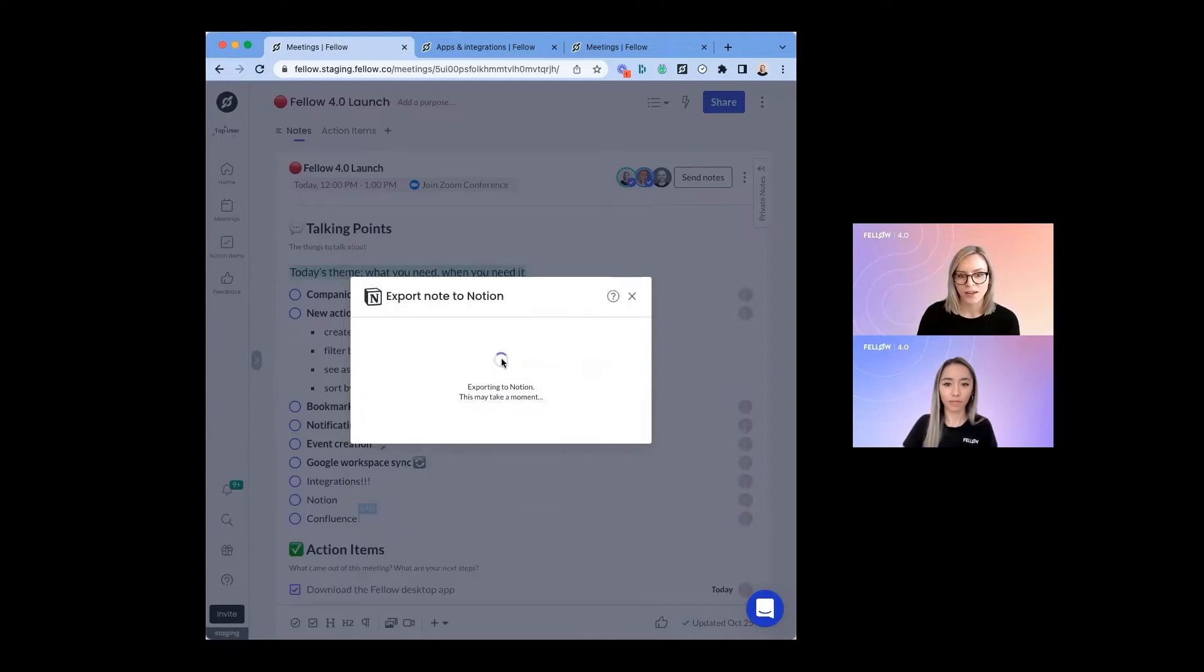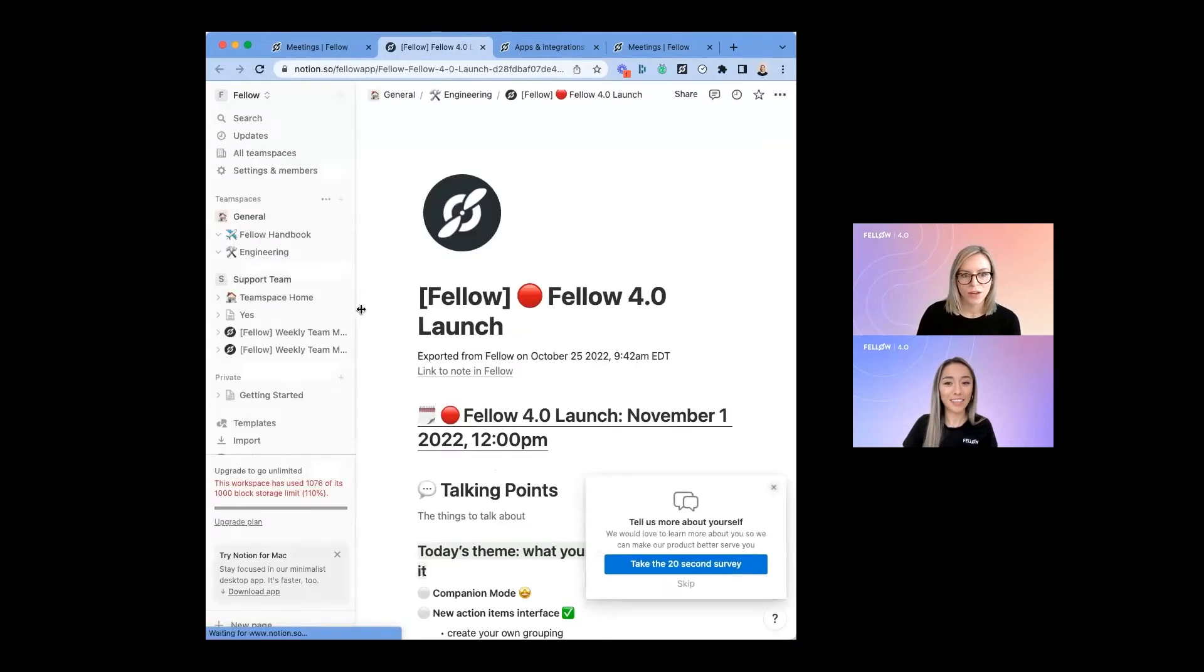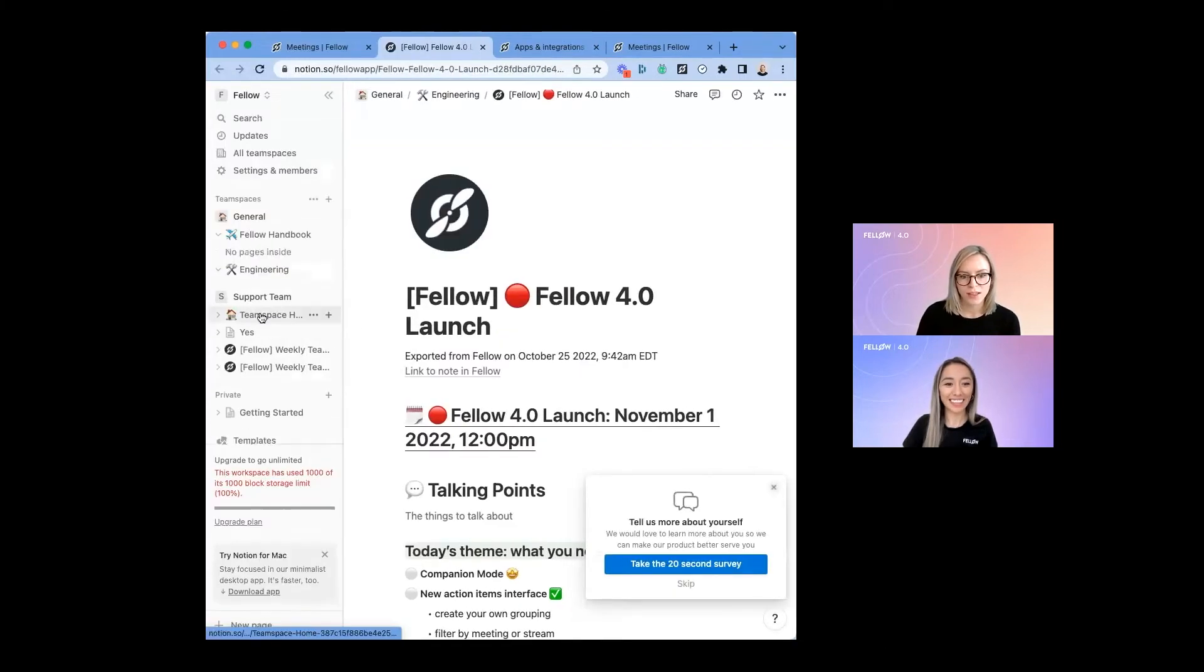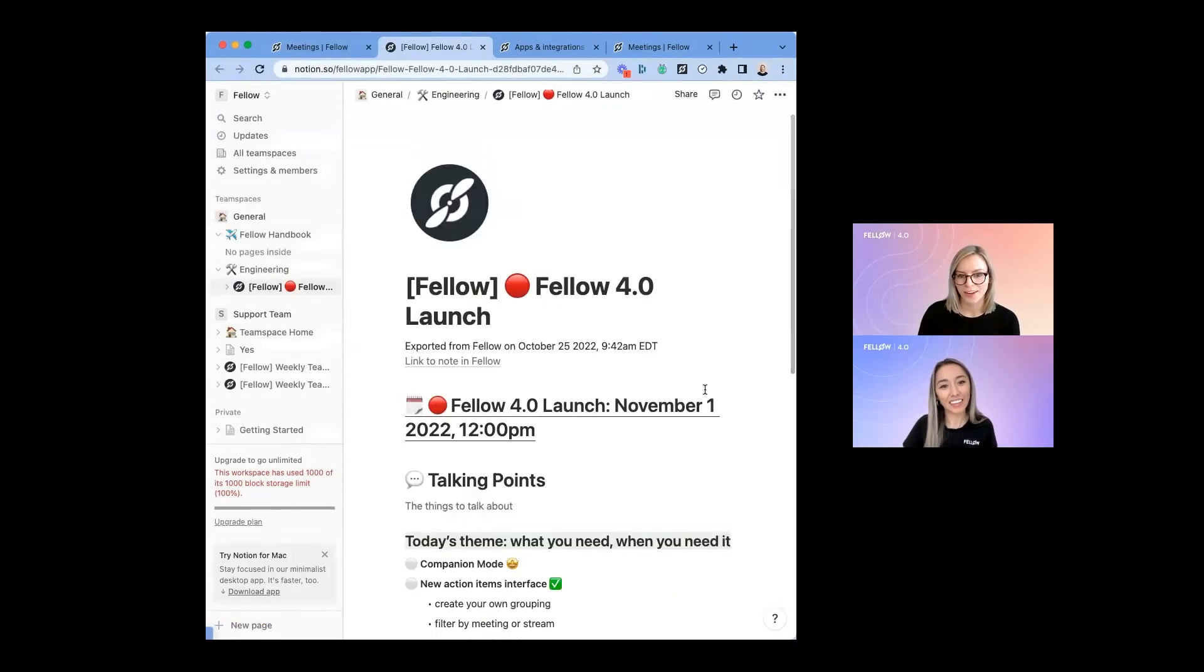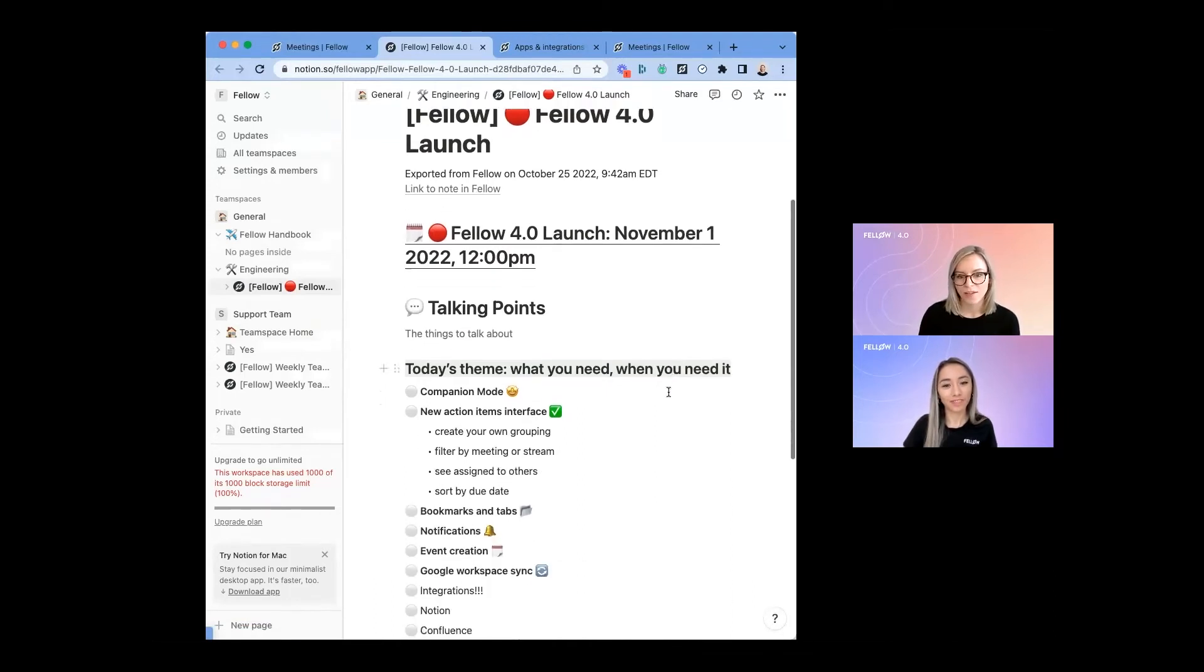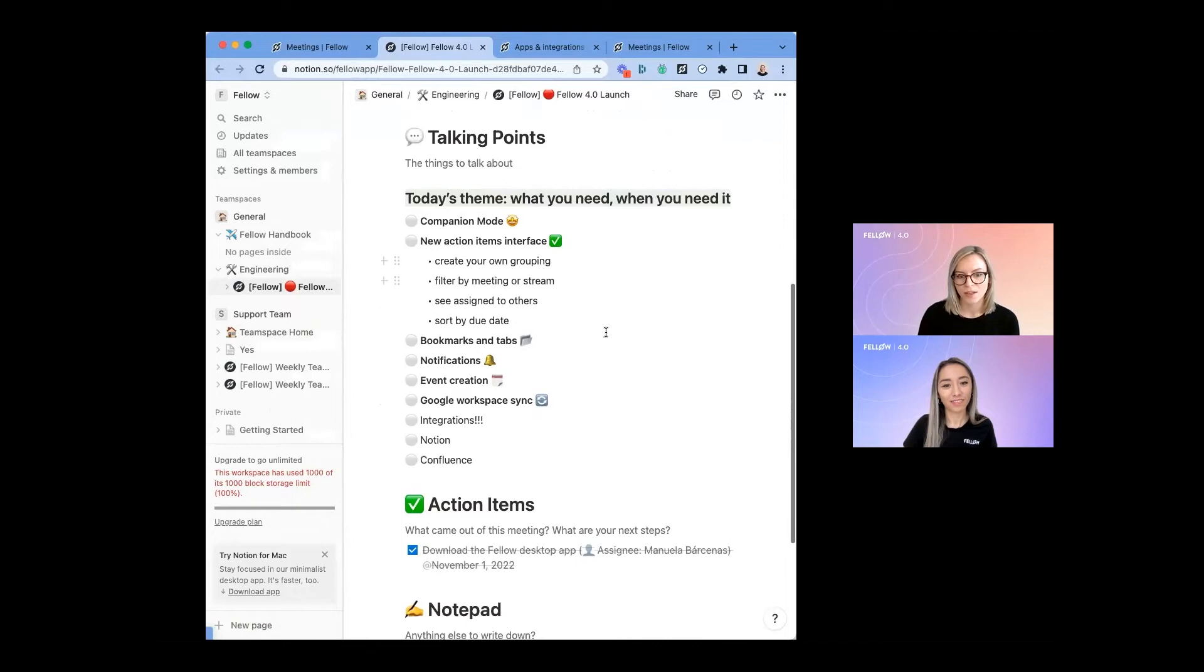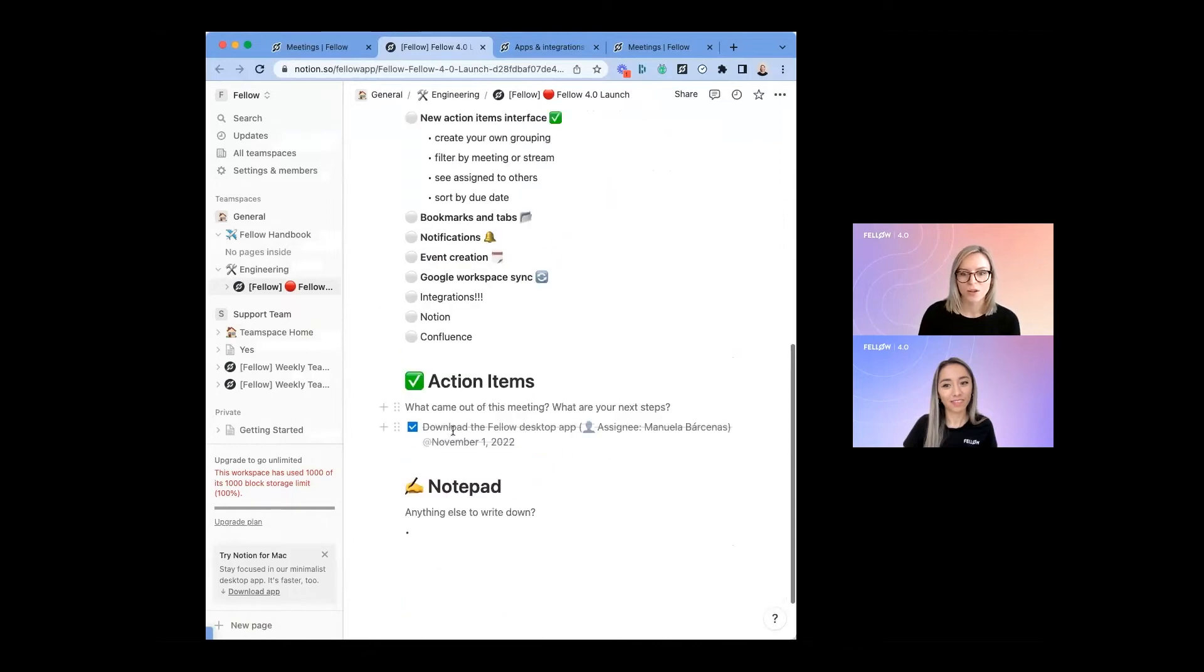Once I export, it's really quick. And now I can view those notes in Notion. Here you can see that these notes have been exported and there's a link back to Fellow if you need to go back to the original note. You can see everything's been included here, including the action items and who they're assigned to.